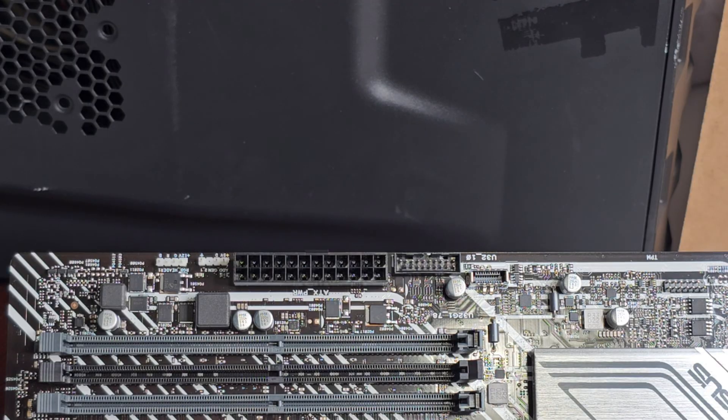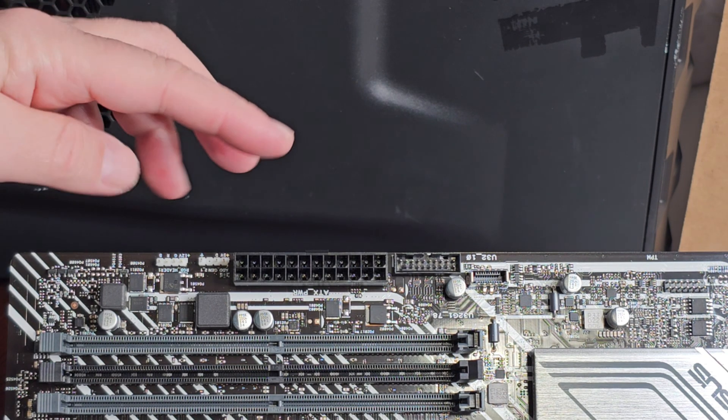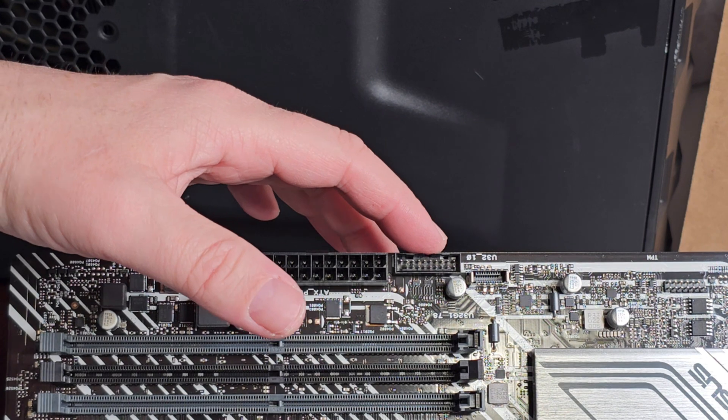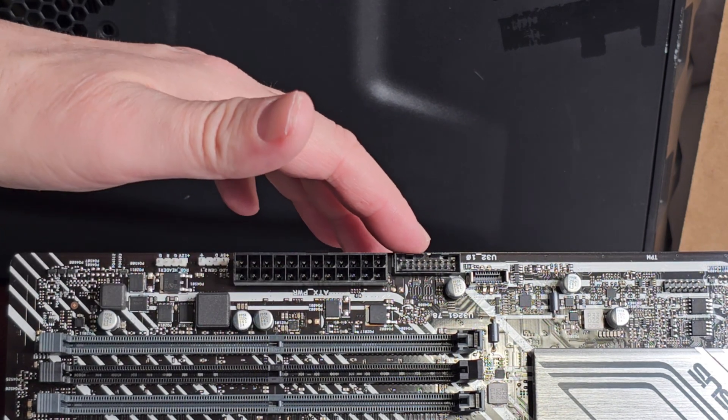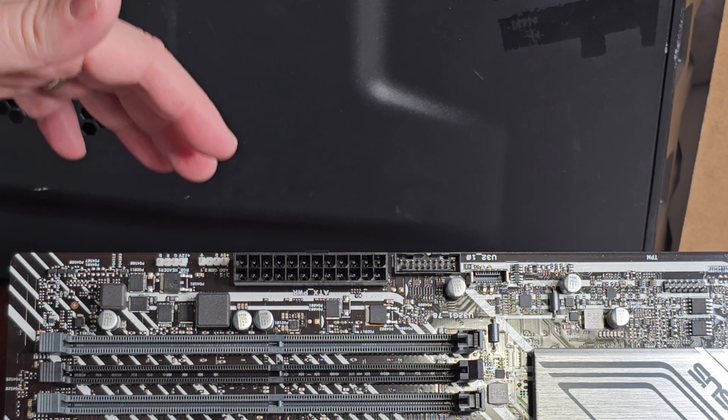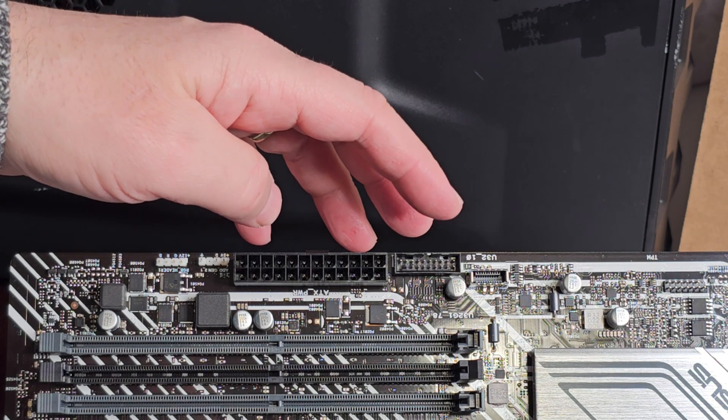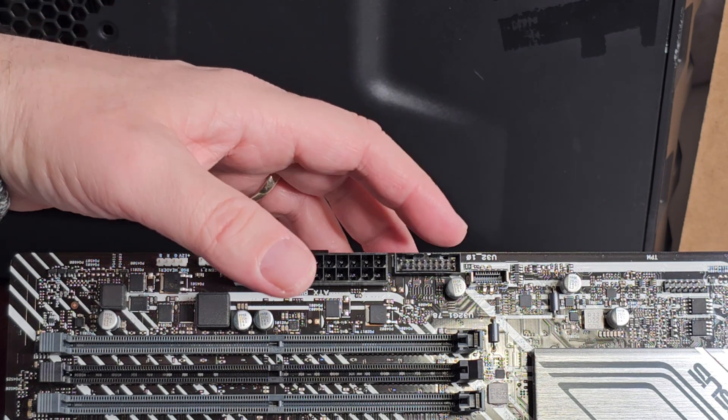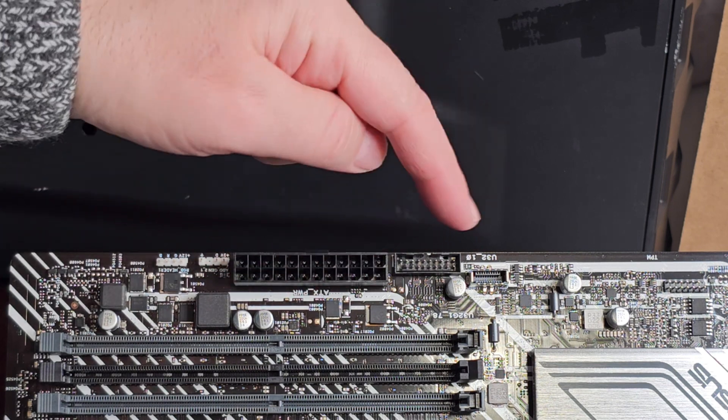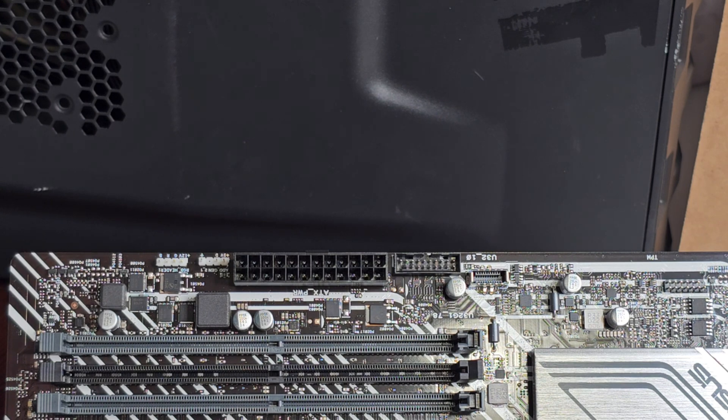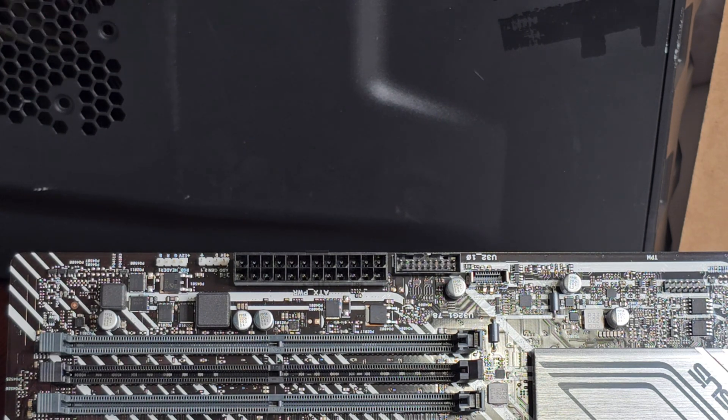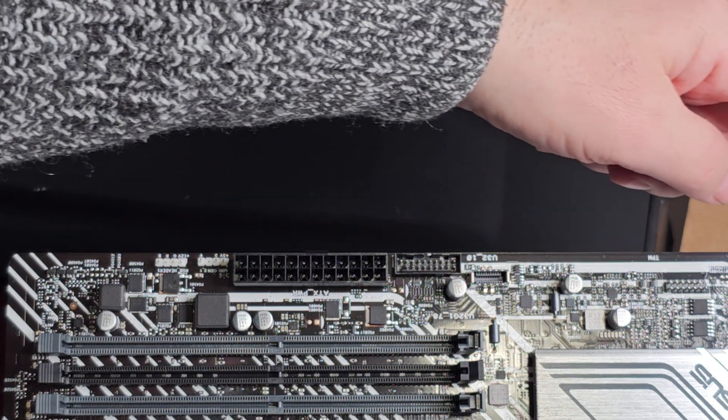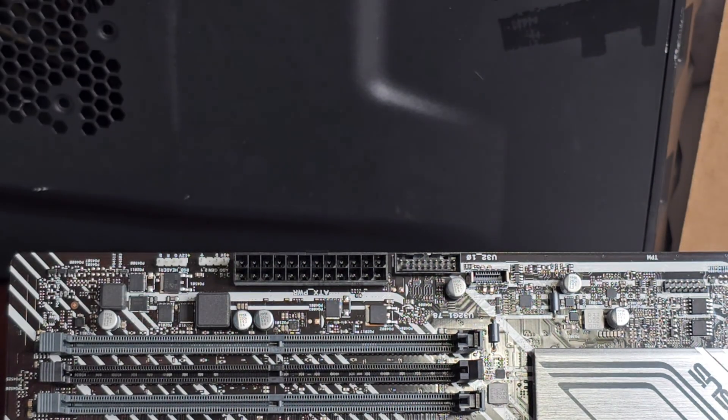On this side of the board you don't have much. You have your 24-pin for power, another USB 3.0 header here—this board has two, so that's kind of cool, don't see that very often. You have your USB Type-C on board. He doesn't have that for this case, so we won't be using it for the build. And another RGB over here.